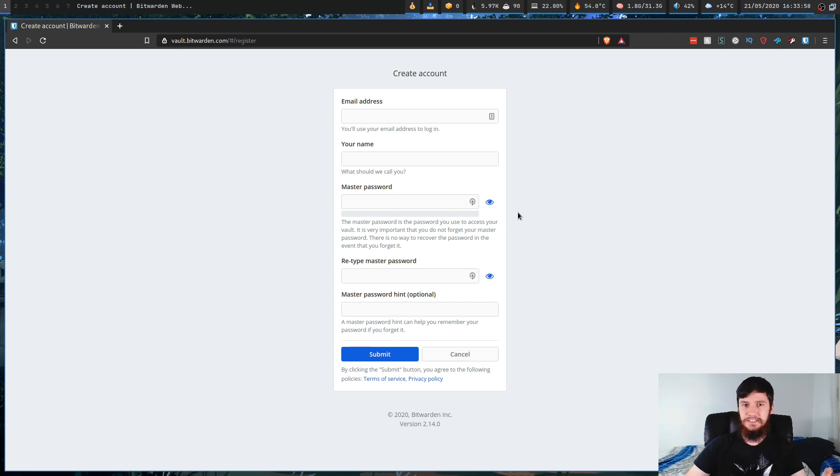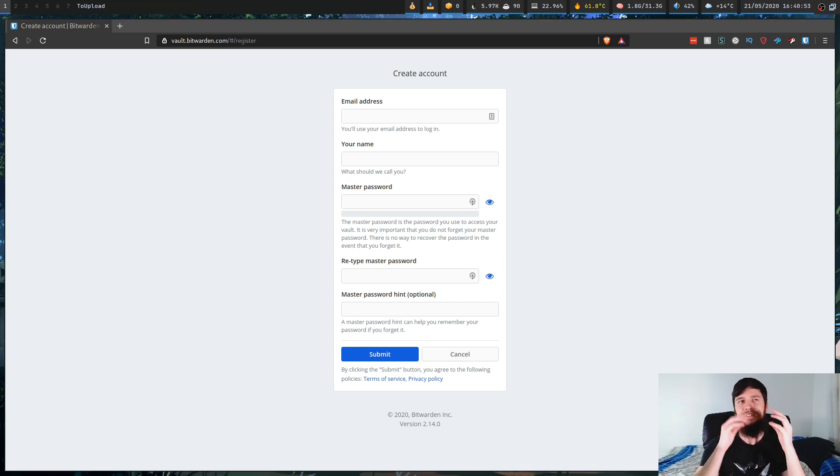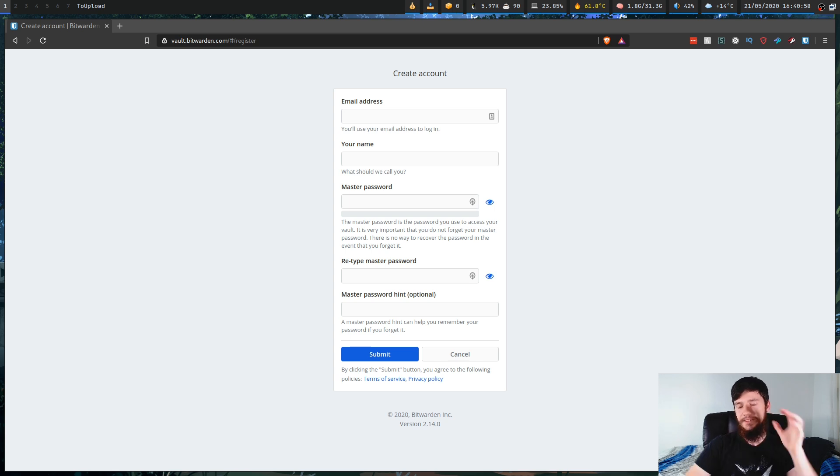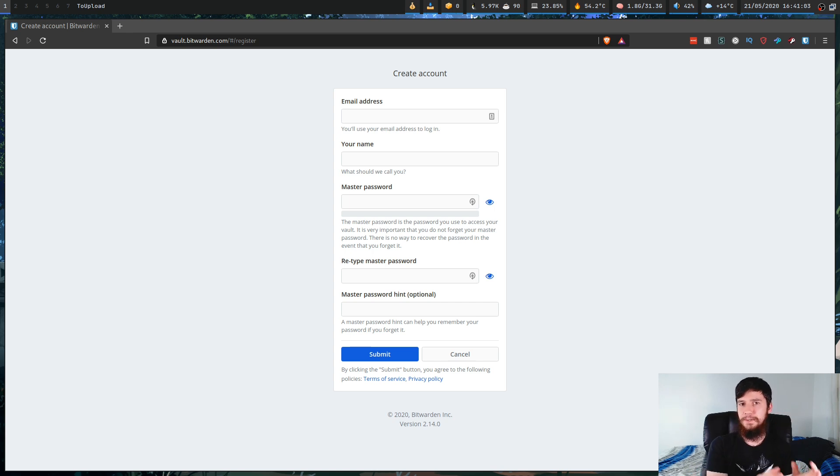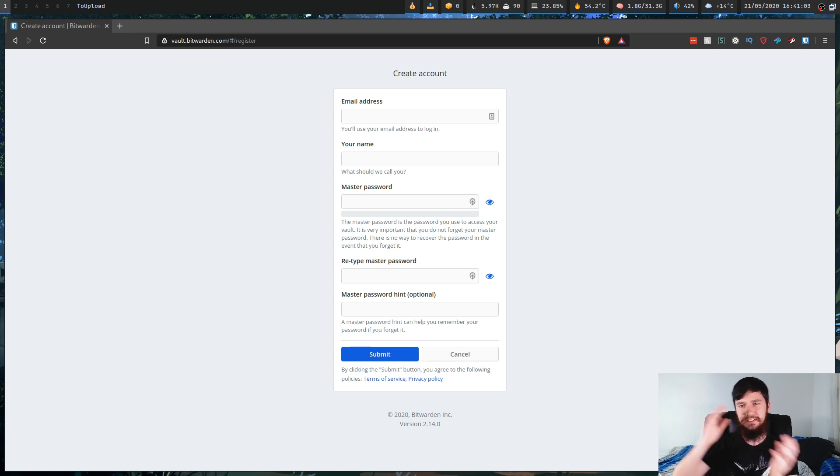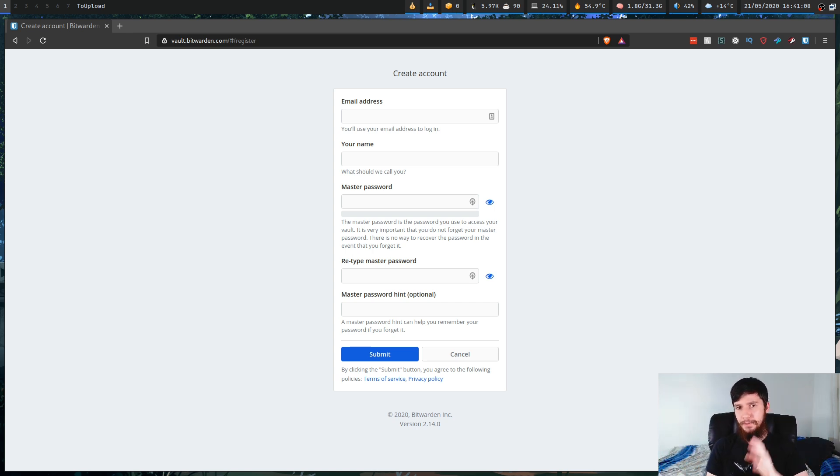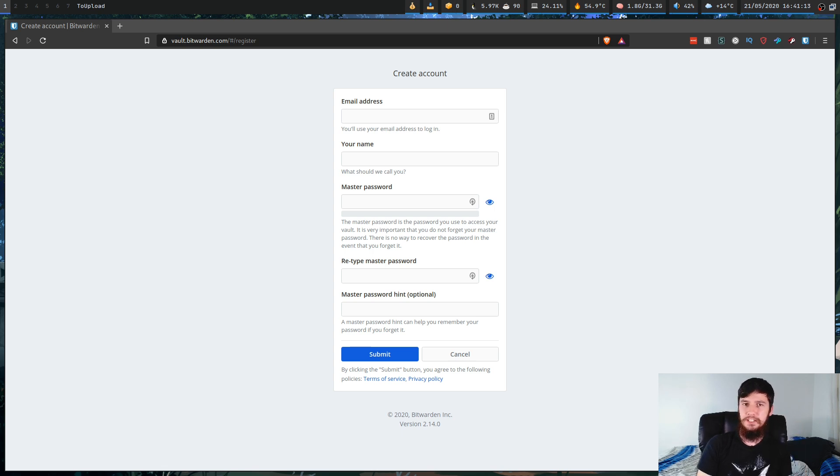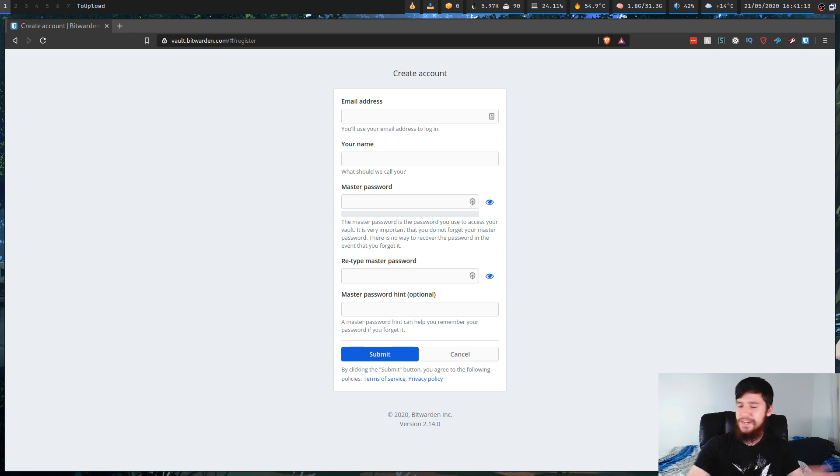Now what I typically do for setting this master password is set a long passphrase. Now this differs from a randomly generated password in the way that a passphrase is basically, you take a bunch of words, I typically do something like four to six words, and then you just stick them together. Now the benefit of doing a passphrase over a randomly generated password is that a randomly generated password is really difficult to remember.